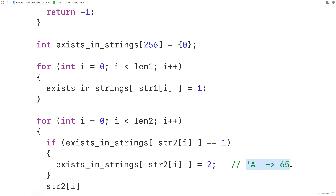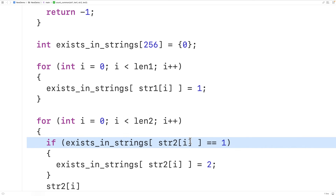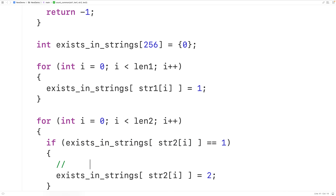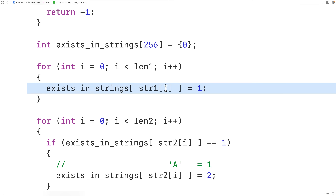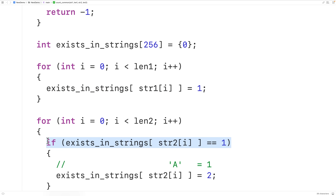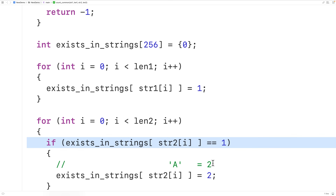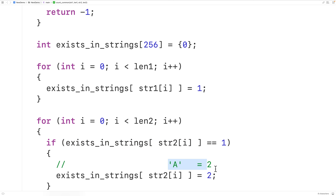One thing to note: this condition is only going to be true the first time a character common to both strings is found in str2, but not on subsequent loop iterations when that same character is found in str2 again. For example, if we find uppercase A in str1, that index is set to 1. The first time we find uppercase A in str2, we set it to 2. Any subsequent time we find uppercase A, the condition is false — and that's okay because we've already acknowledged that character is common to both strings.